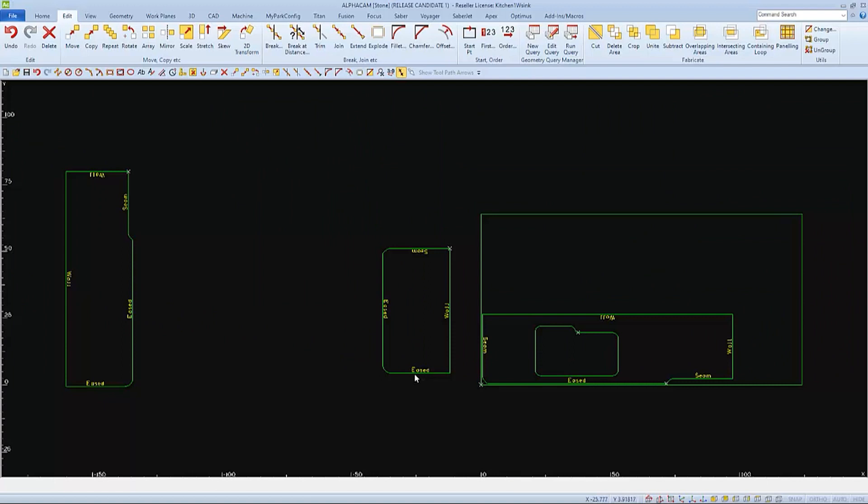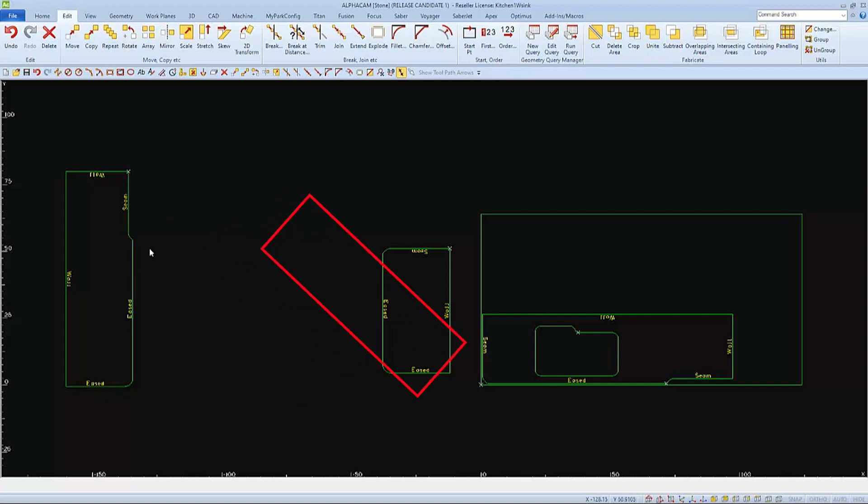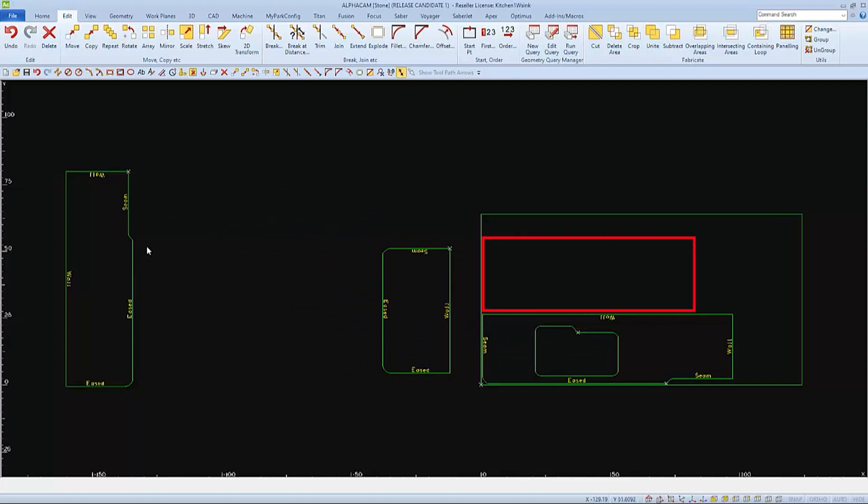Next I'll move the second largest part. This part needs to be moved and rotated. I would like this part to be aligned with the other and separated by the width of the blade.